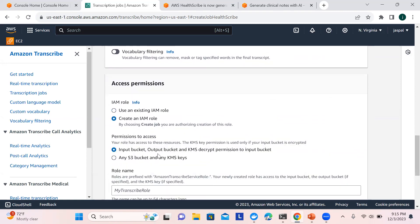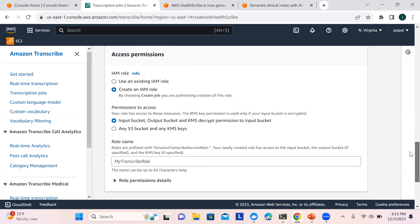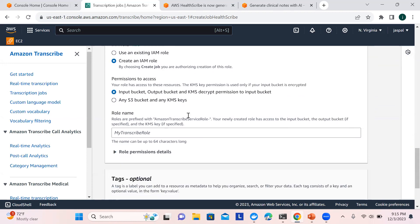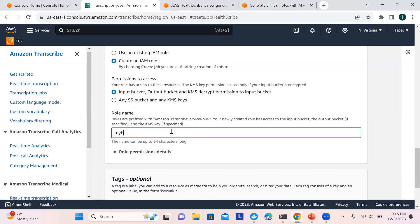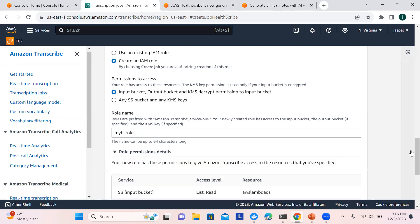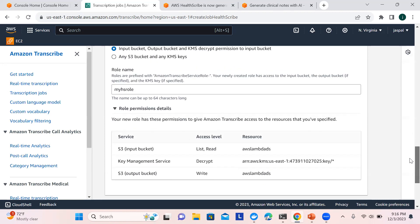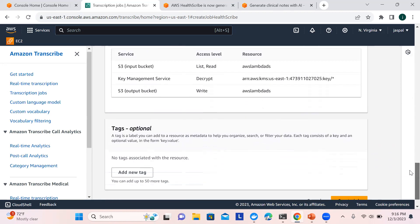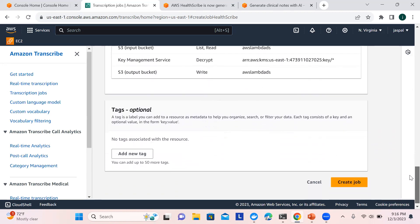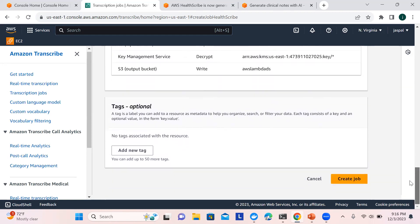The IAM role needs to have input from S3 bucket and output as well, along with KMS decrypt permission to read from the bucket. I'll name it 'my-hs-role'. You can check the role permissions — it covers list S3, decrypt, and write. These are the permissions it will perform on the S3 bucket. Now let's create the job.